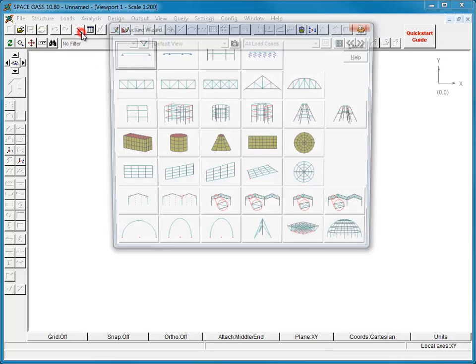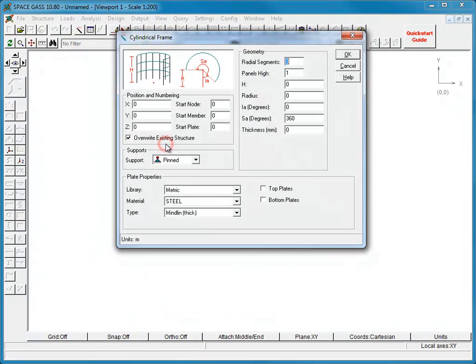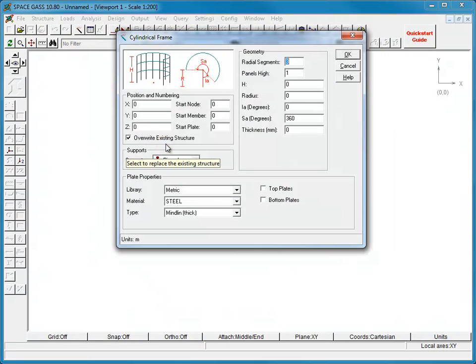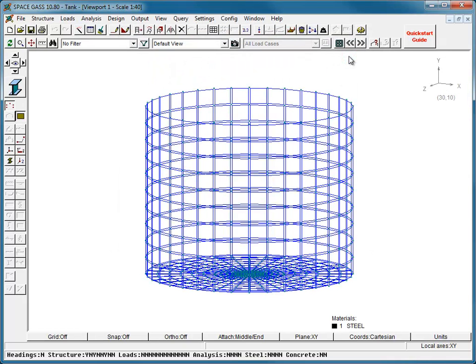Let's start by using the Structure Wizard to quickly generate the tank. Next, we will set up filters for the wall and base so that we can work on them separately.